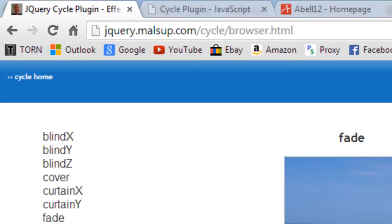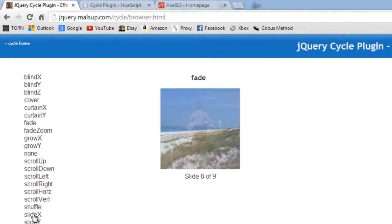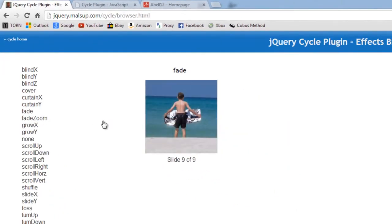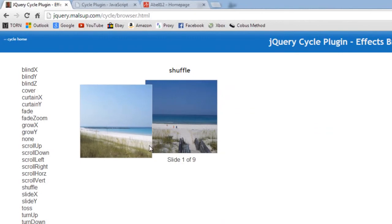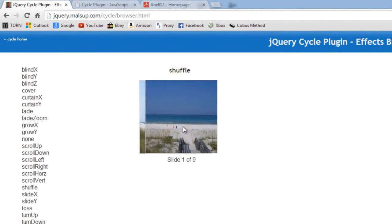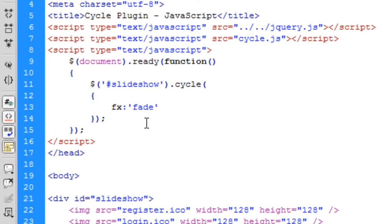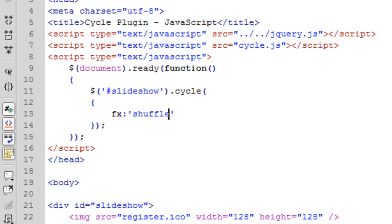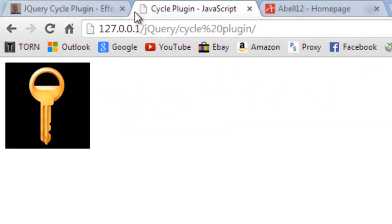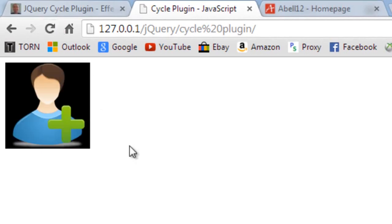Say if we select another one of these, say to do a shuffle like that. We like that one, we basically just change this fade here to shuffle and refresh, and we're good.